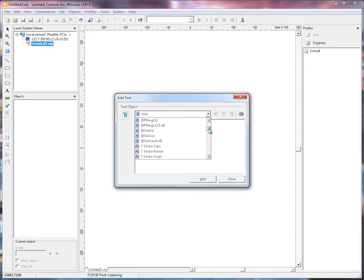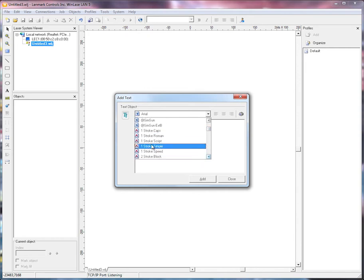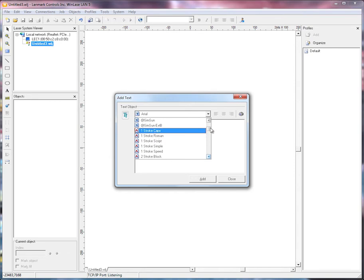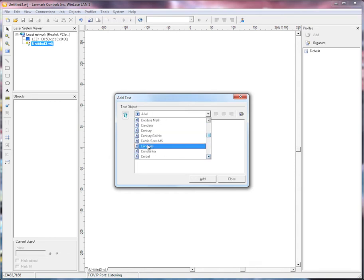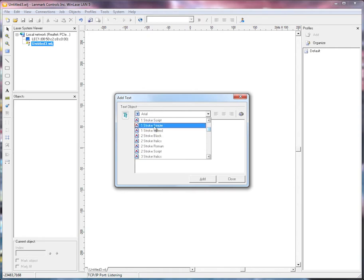If the serialization is to be run on the LEC in standalone mode, only laser fonts are supported. If you are marking in streaming mode, then serialization with the true type fonts is supported from the PC. Let's pick the laser font for now.